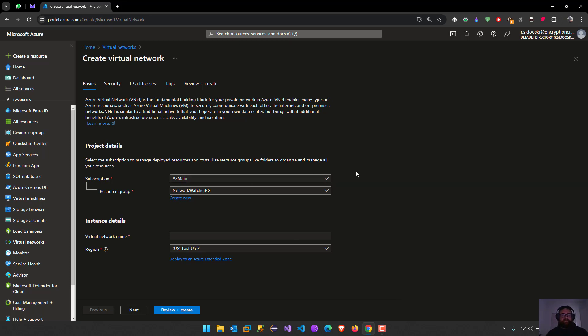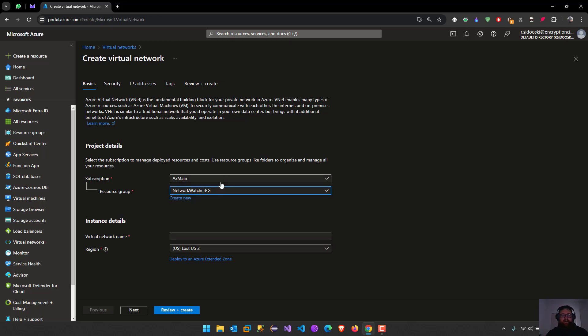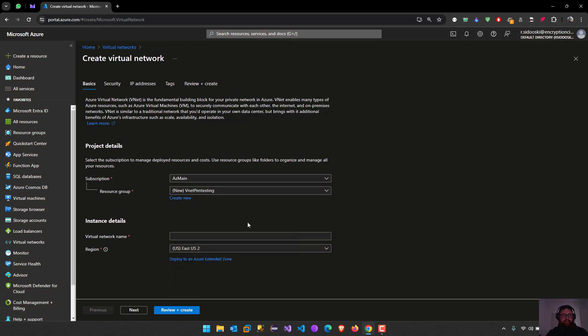The first step here is the subscription, you just select yours. The resource name, you can search for one or create a new resource name or find an existing one. I'm going to create a new one, vnet pentesting one.